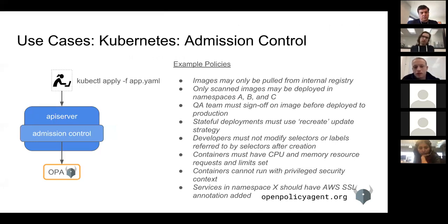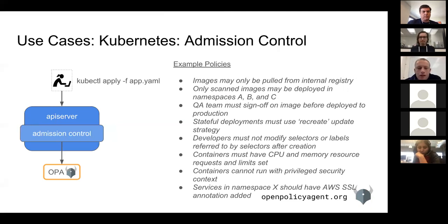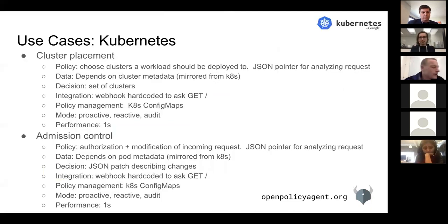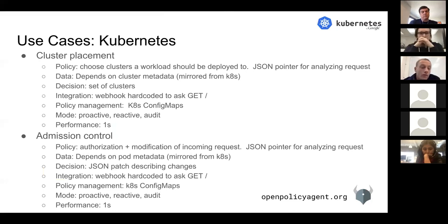Here are a few other example policies people use in the Kubernetes admission control space. We can post the slides online after the meeting and throw them into the notes for people who want to go through them. In terms of management, we've already discussed how OPA handles it within Kubernetes — the sidecar pulls policies out of ConfigMaps and pushes Kubernetes data into OPA. We've looked at this from proactive, reactive, and audit perspectives.